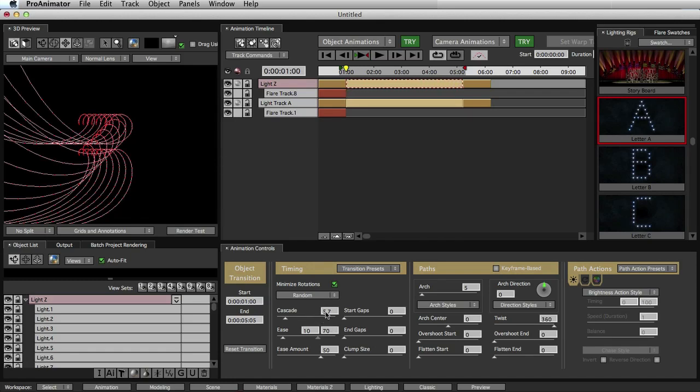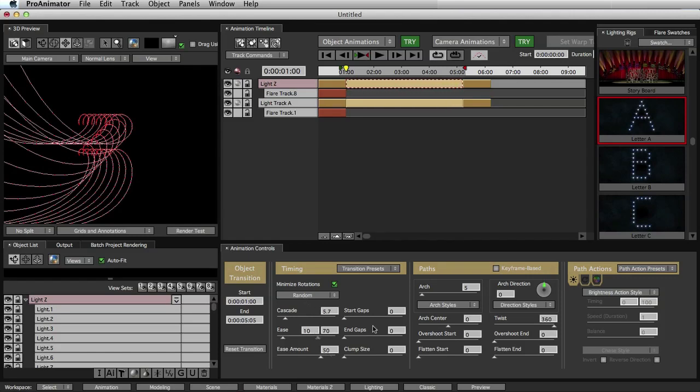So we'll select this, and all that did was it put in data entries into our different fields, like put a little cascade, changed it to random cascading, gave me some ease, and so on and so forth throughout these different fields.